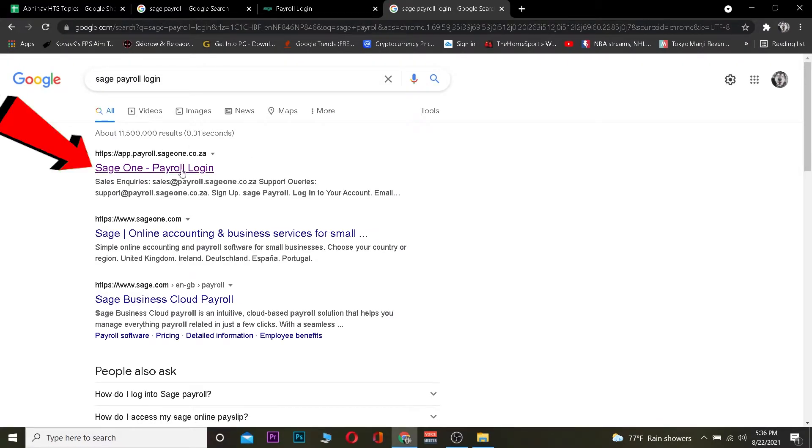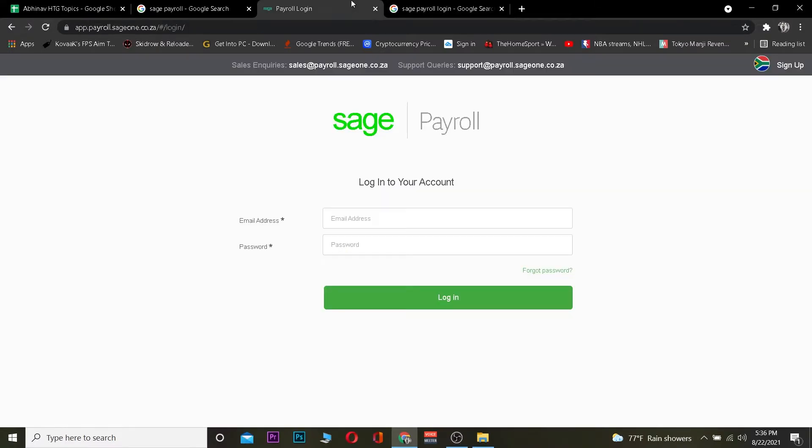You want to click on it. After you click on it, it's going to take you to Sage's official website over here where you guys can log in into your account. Once you come over here, you need to enter the email address of your Sage Payroll and password of your account and click on login.